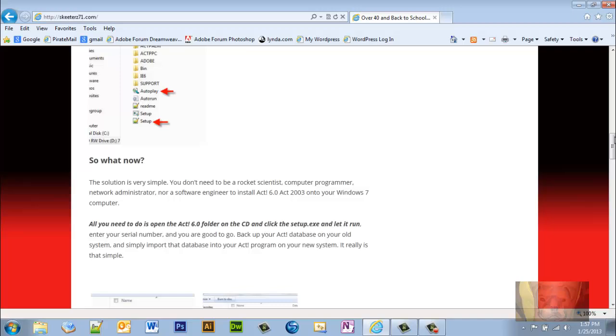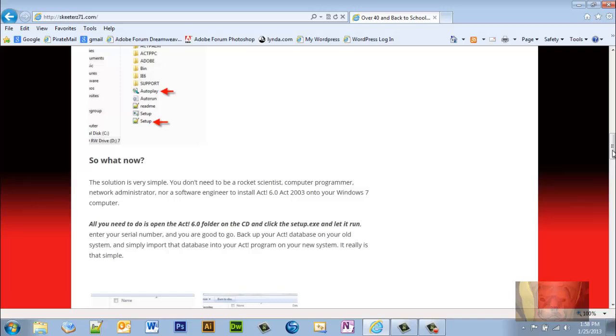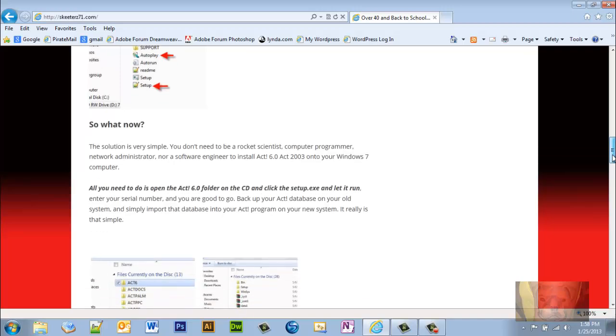So what now? The solution is very simple. You don't need to be a rocket scientist, computer programmer, network administrator, nor software engineer to install ACT 6.0/ACT 2003 on your Windows 7 computer. All you need to do is open the ACT 6.0 folder on the CD and click setup.exe and let it run. Enter your serial number and you're good to go. Back up your ACT database on your old system and simply import that database into your ACT program on the new system. It really is that simple.